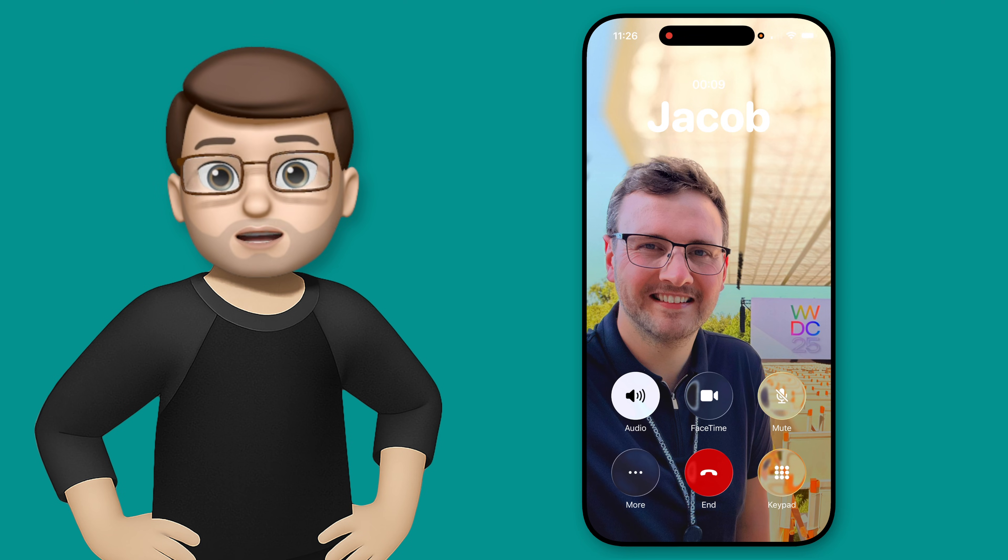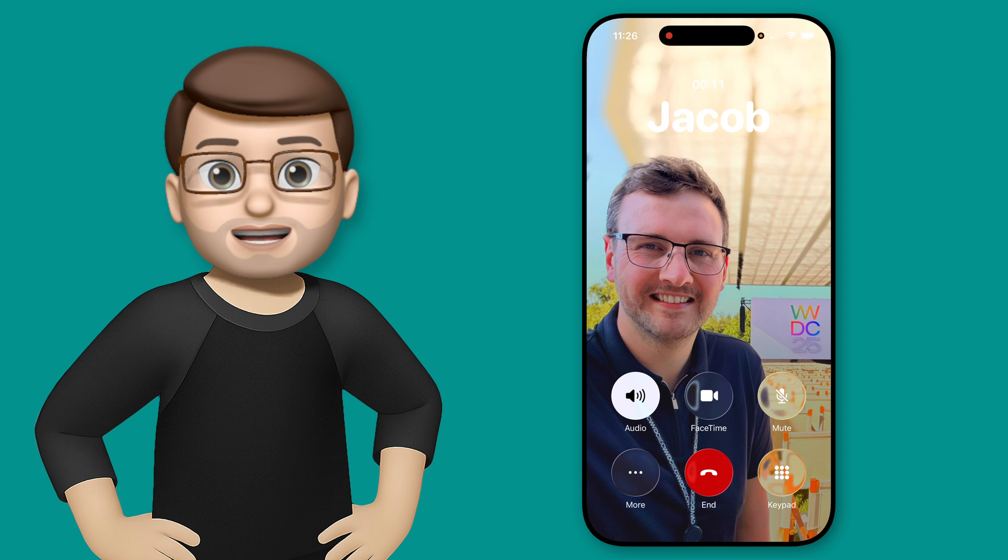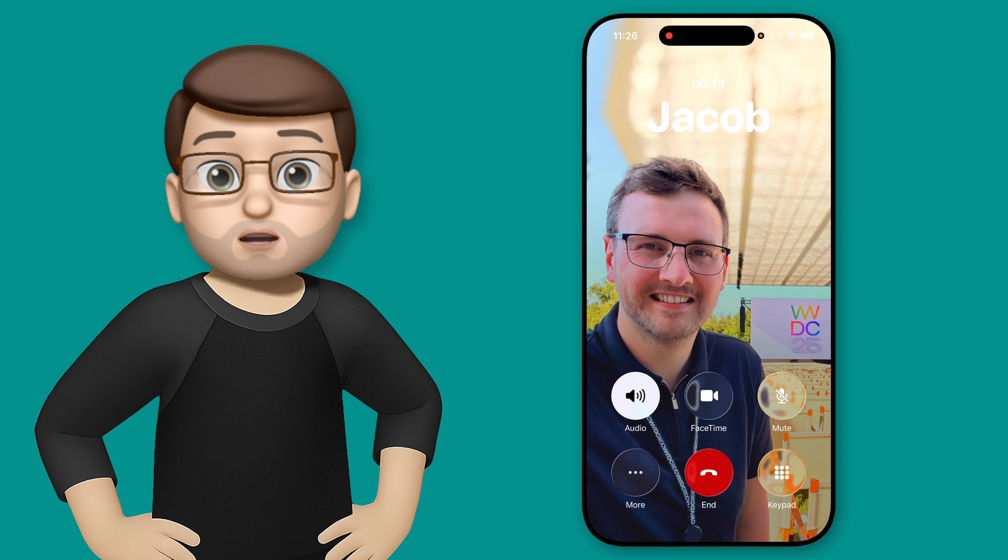Hi, it's Jacob here, and I want to show you how the live translation feature works in the phone app when you're making and receiving phone calls.